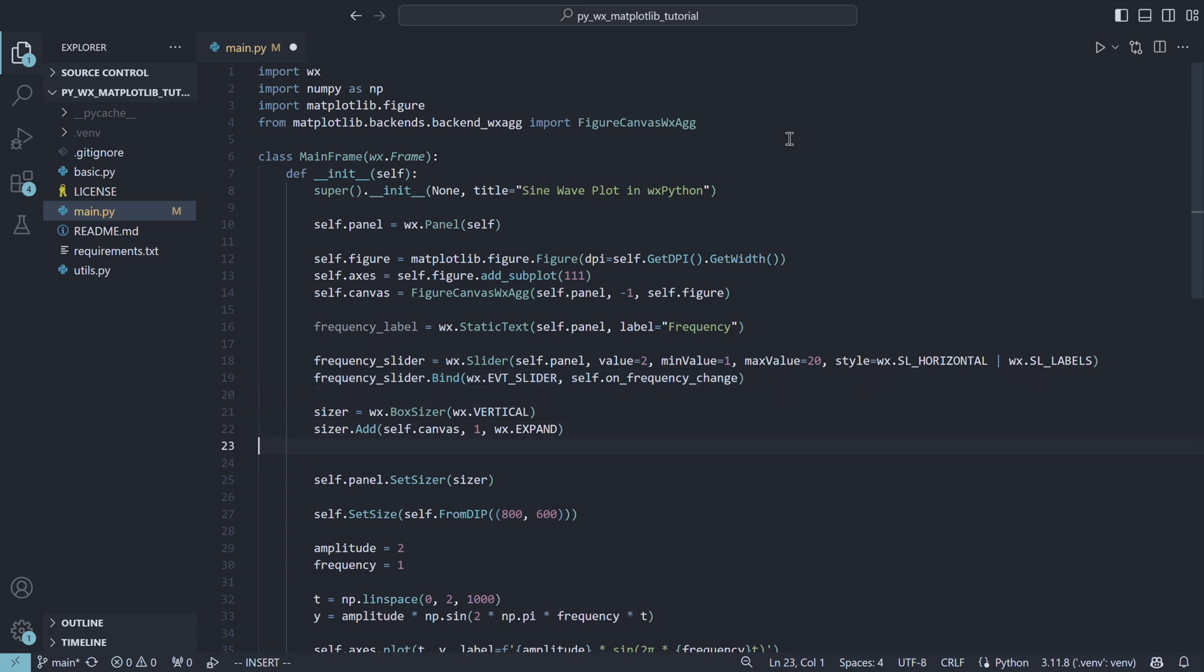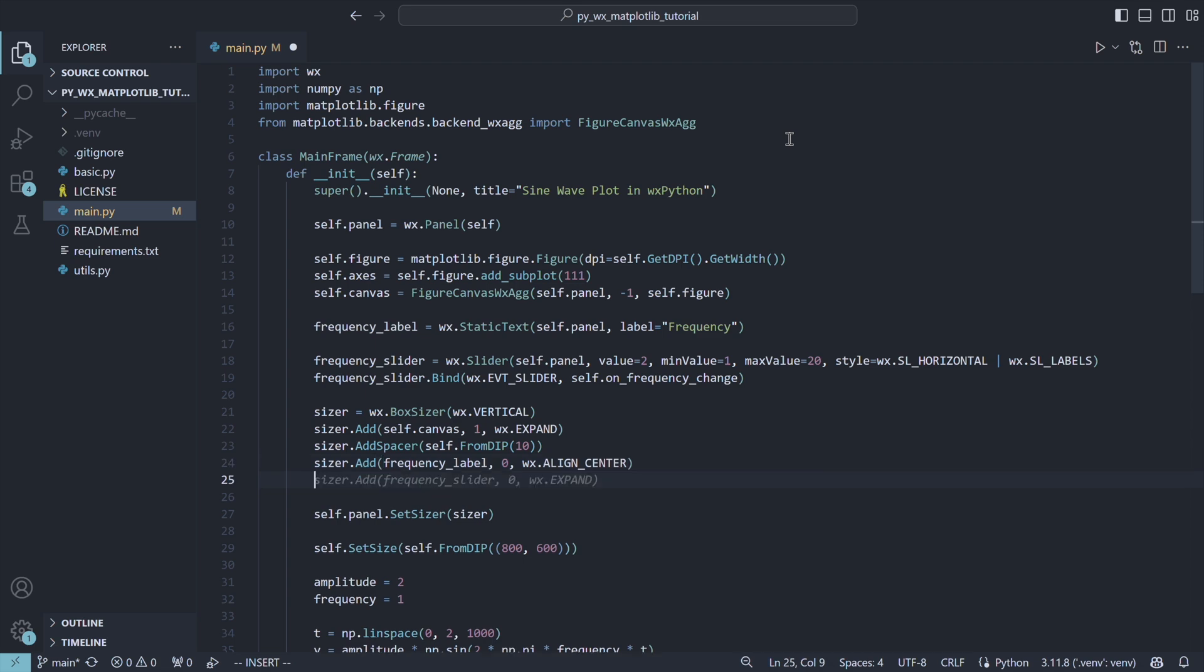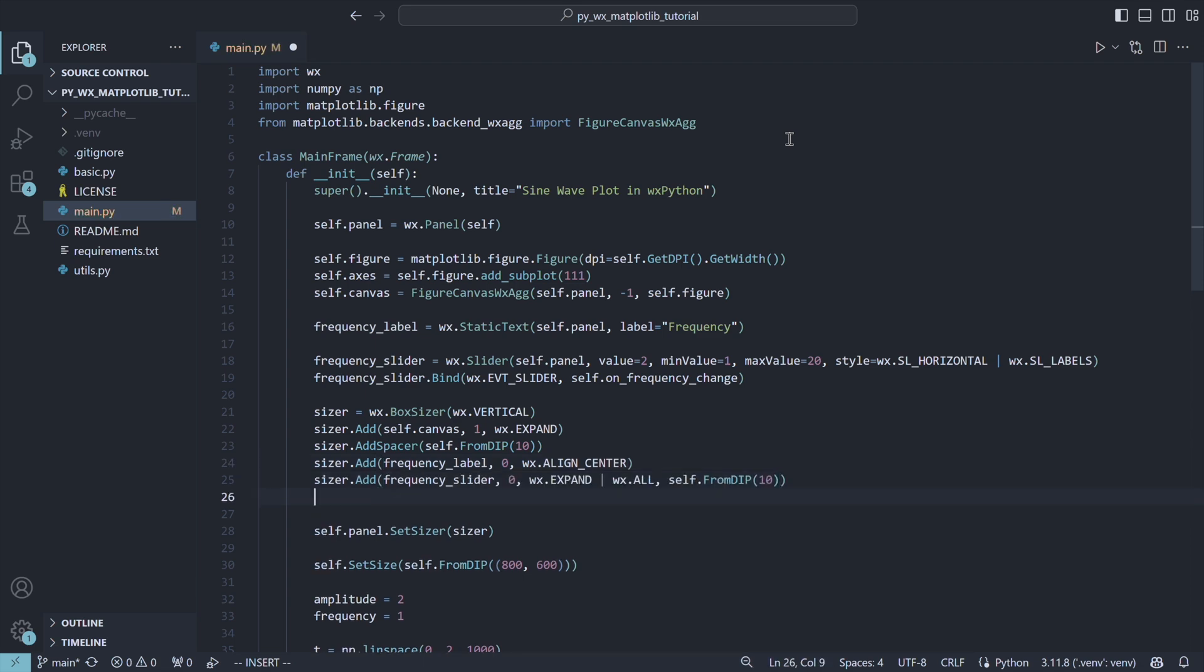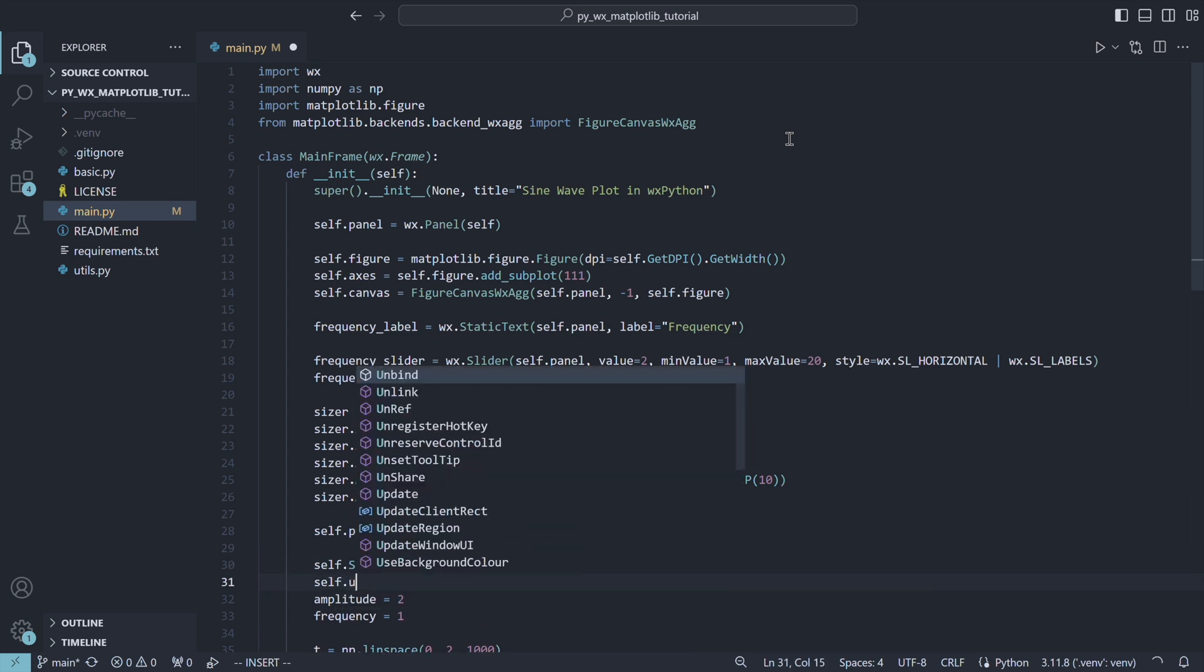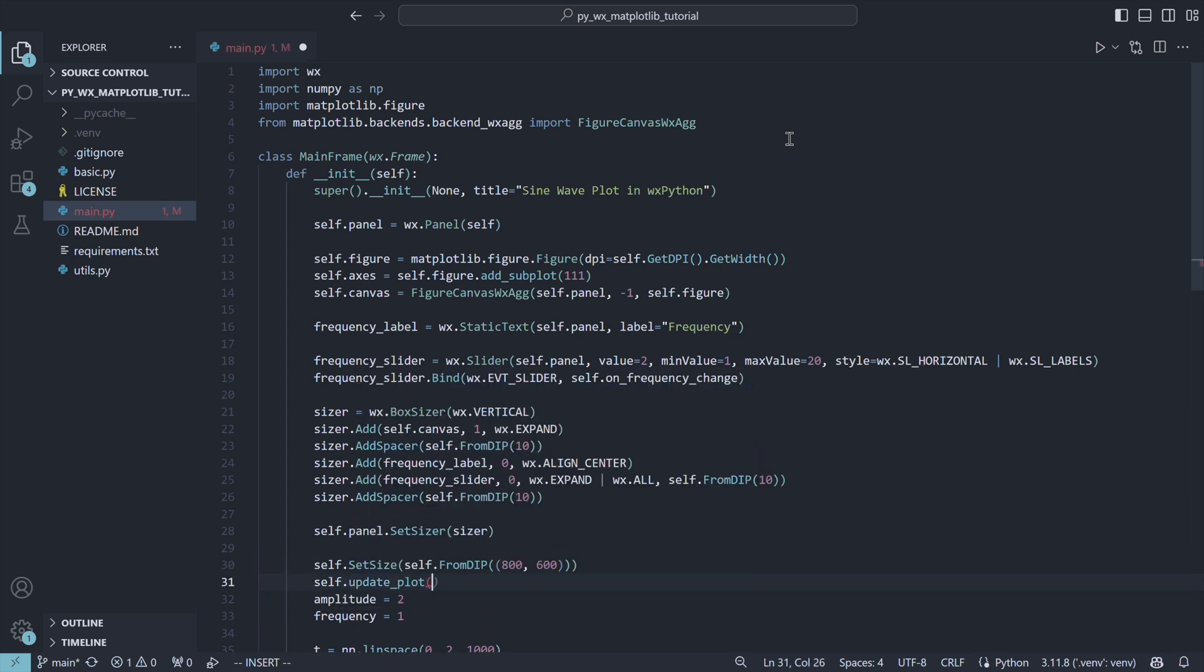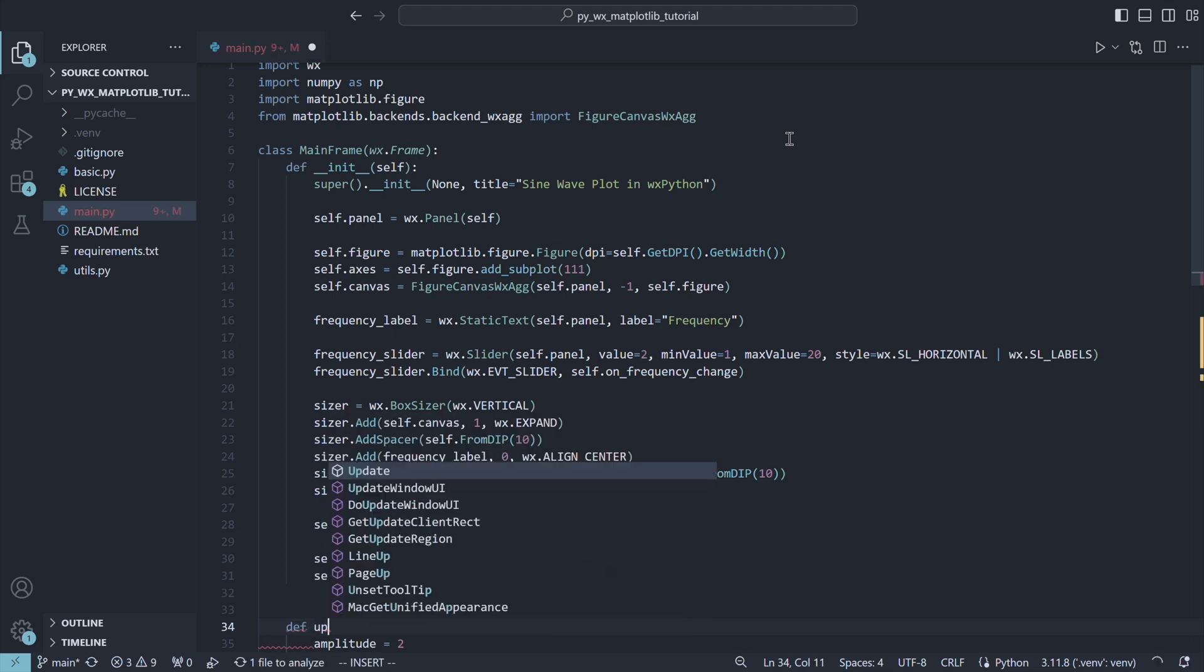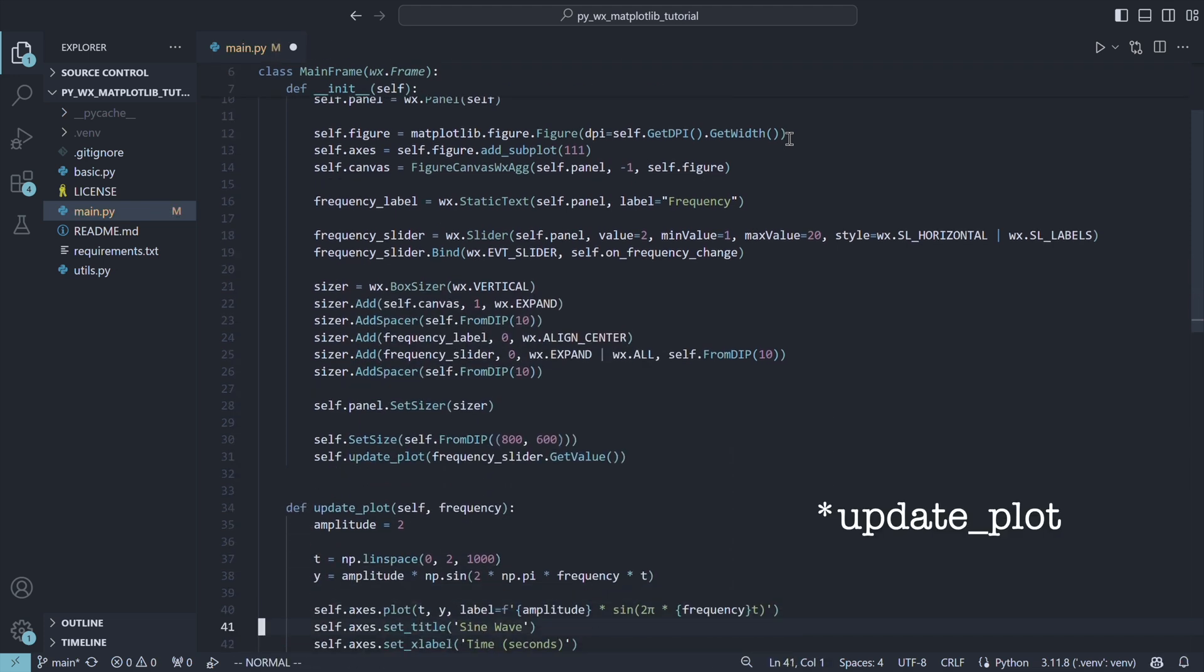We also need to add our new controls to our sizer. Because we will need to update the chart every time the slider changes, we move the relevant code to the update slider method, making the frequency the method's argument.